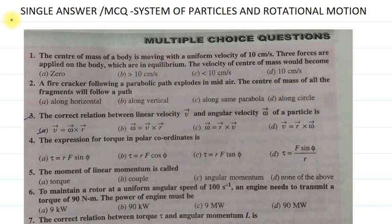Hello students, good evening to all of you. Here I am going to discuss exercises on system of particles and rotational motion, single answer type questions. Let's start with the first question.